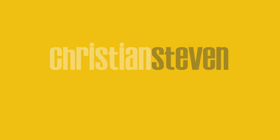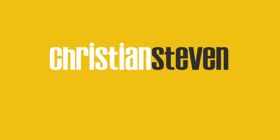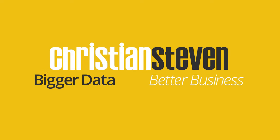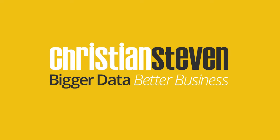Christian Stephen software. Bigger data. Better business.